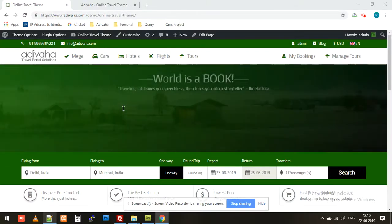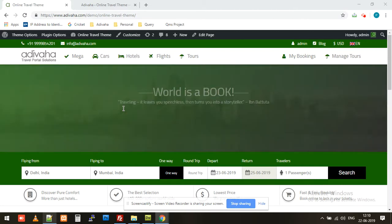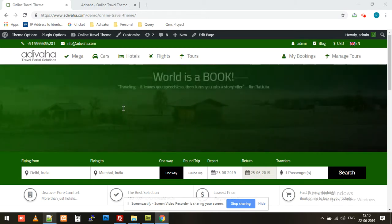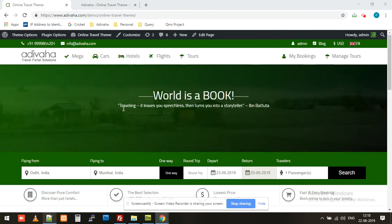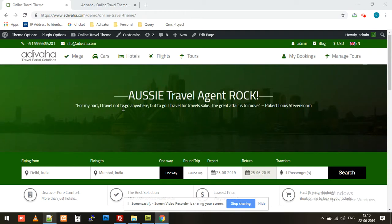Hi, in the previous video we created a Travelport search box. Now in this video we'll create a Travelport flight results page. We just have to follow two steps: first, copy the shortcode from the Adibaha plugin and paste it to a new WordPress page. The second step would be to select the newly created page in the Adibaha plugin.